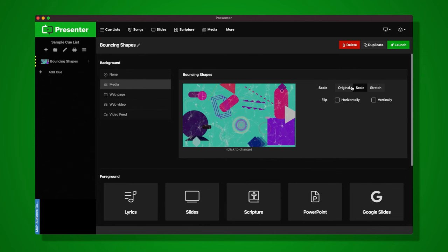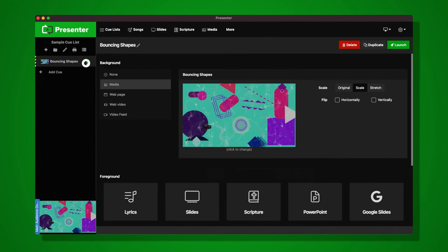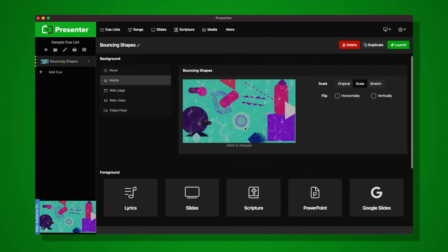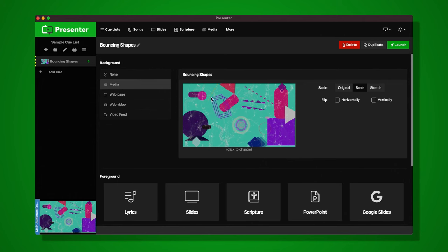I have the option to select how I'd like this image to scale on screen. To display it, I can either click the cue on the left or click Launch in the top right of the cue editor. I'm going to click the cue, and you'll notice that in the bottom left preview, the bouncing shapes graphic is now on screen. To go back and edit it, you can right-click the cue and choose Edit, or hover over the cue and click the pencil. There's no foreground on this cue, so it's just showing the image as a background.